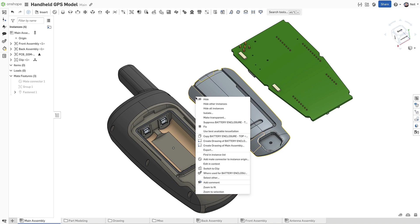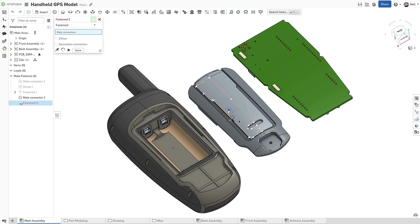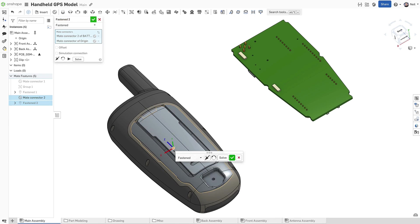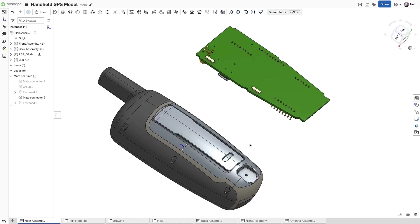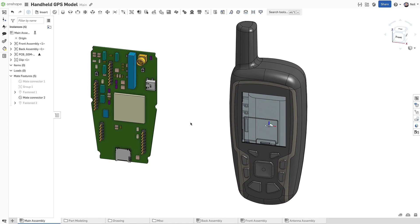Right clicking a part on screen, or from the instance list, now has an option to add mate connector to instance origin. This creates an assembly mate connector referencing the part origin, which can then be used to fasten it to the assembly origin or anywhere else. You could have added that mate connector to the part studio where the part came from, but what if the inserted object has already been released? You don't want to re-release something just to add a mate connector, so this new option addresses that.